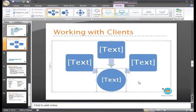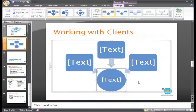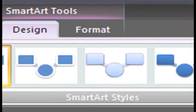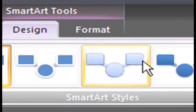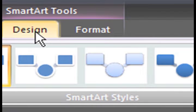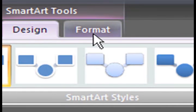And the graphic appears in the document. You'll notice that two new SmartArt Tools tabs appear, the Design and Format tabs.